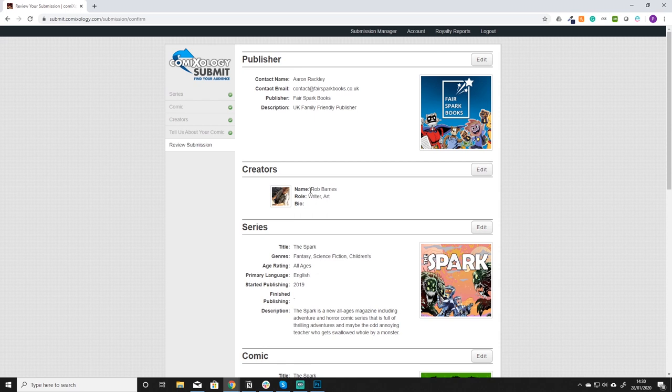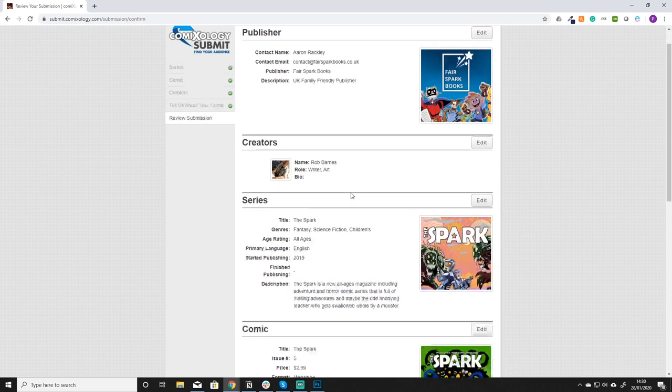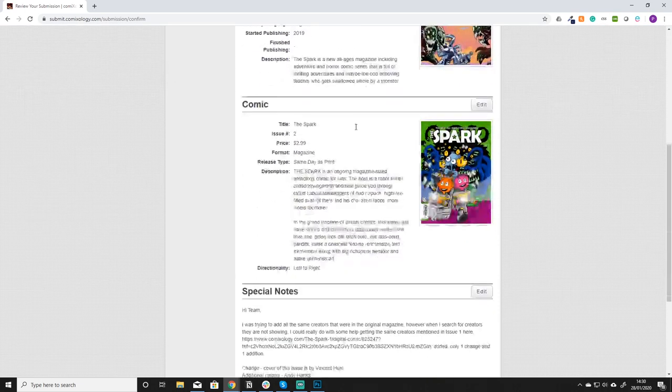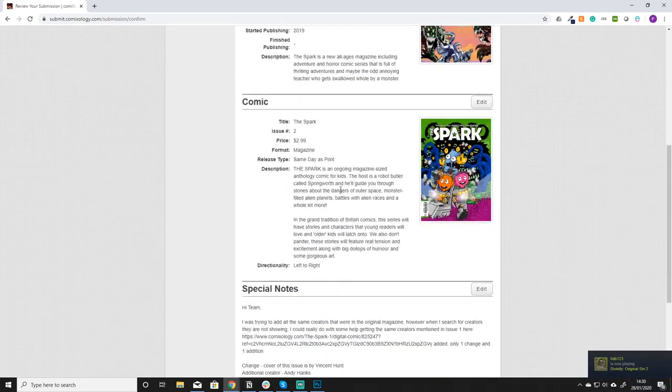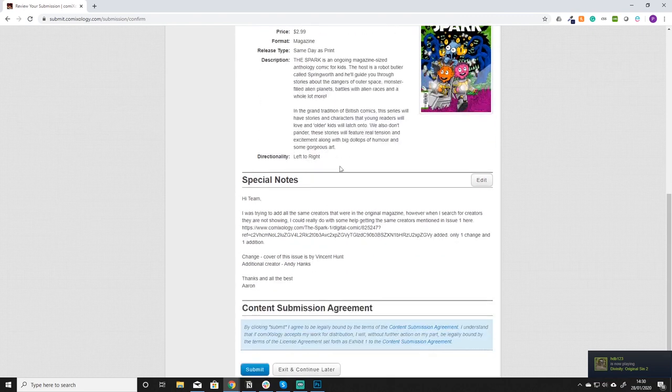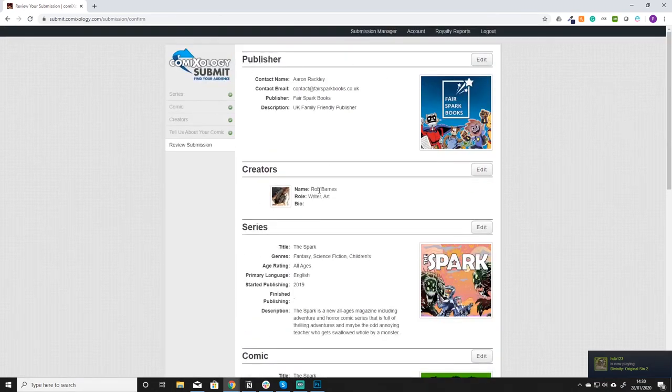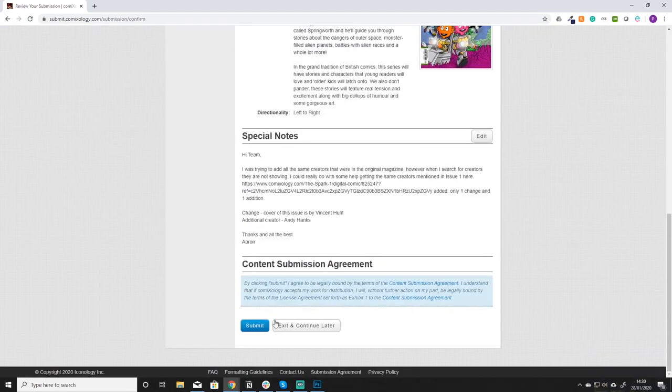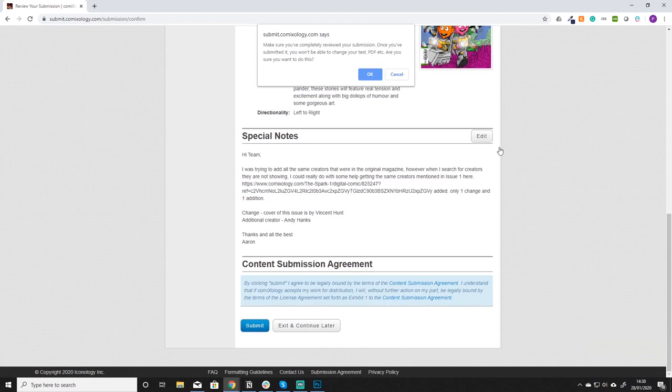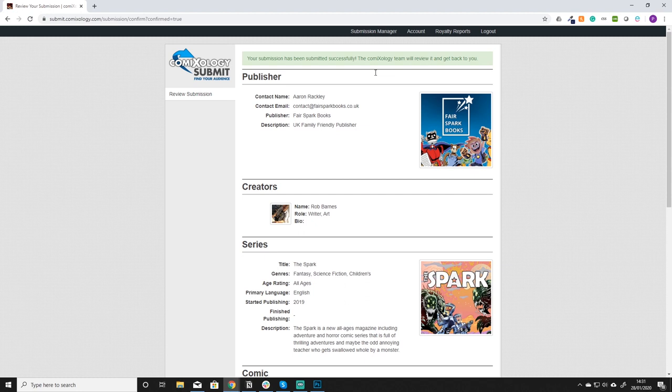Once you've added tell us about your comic it's gonna bring you to this review submission page. Now this is where you're going to look at everything that's submitted for that magazine. As you can see the creators only has one because I've messaged them to add the rest of them. You can see it's added the series, it's added the comic, all the notes around it and I've left some special notes. And then essentially that's it. You just click submit, you have to double confirm, you click ok and that's it it's submitted.